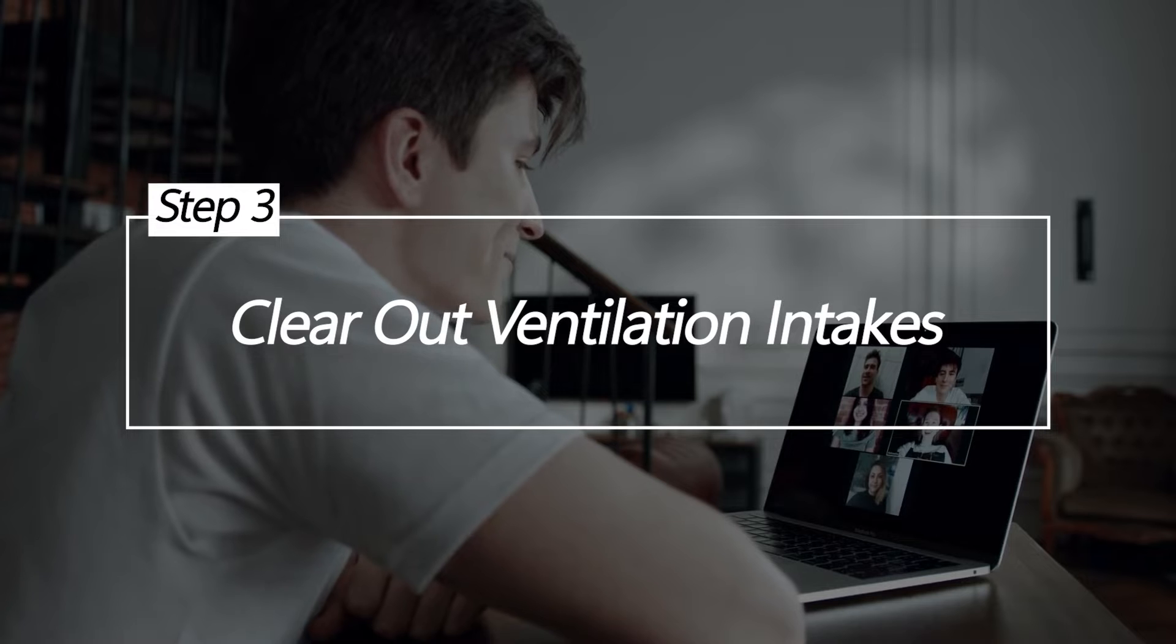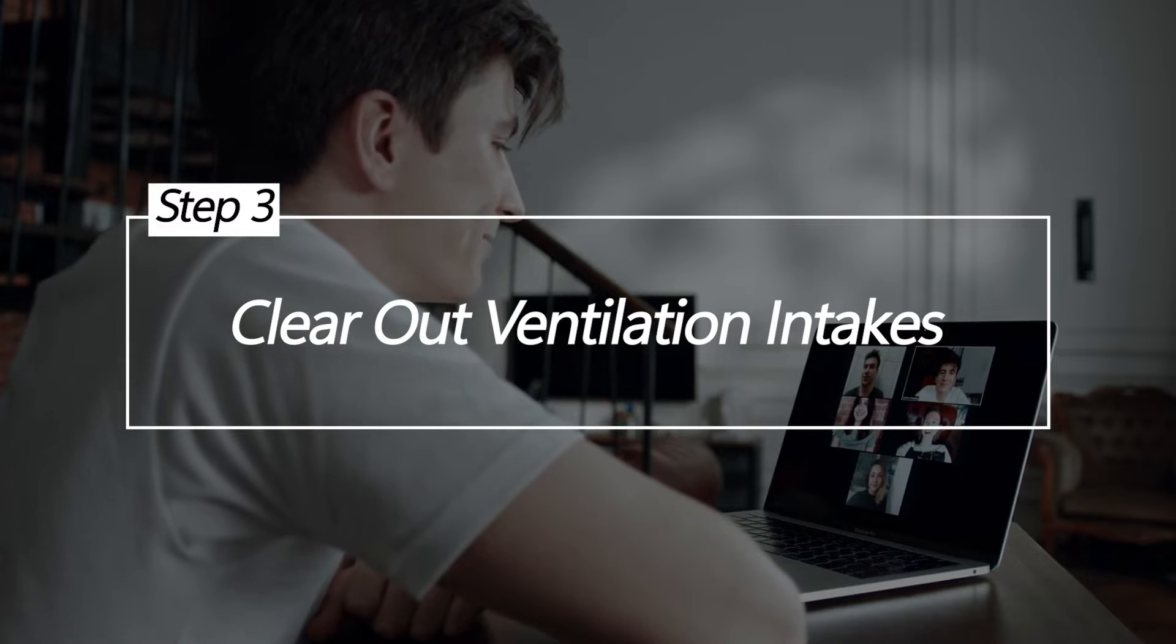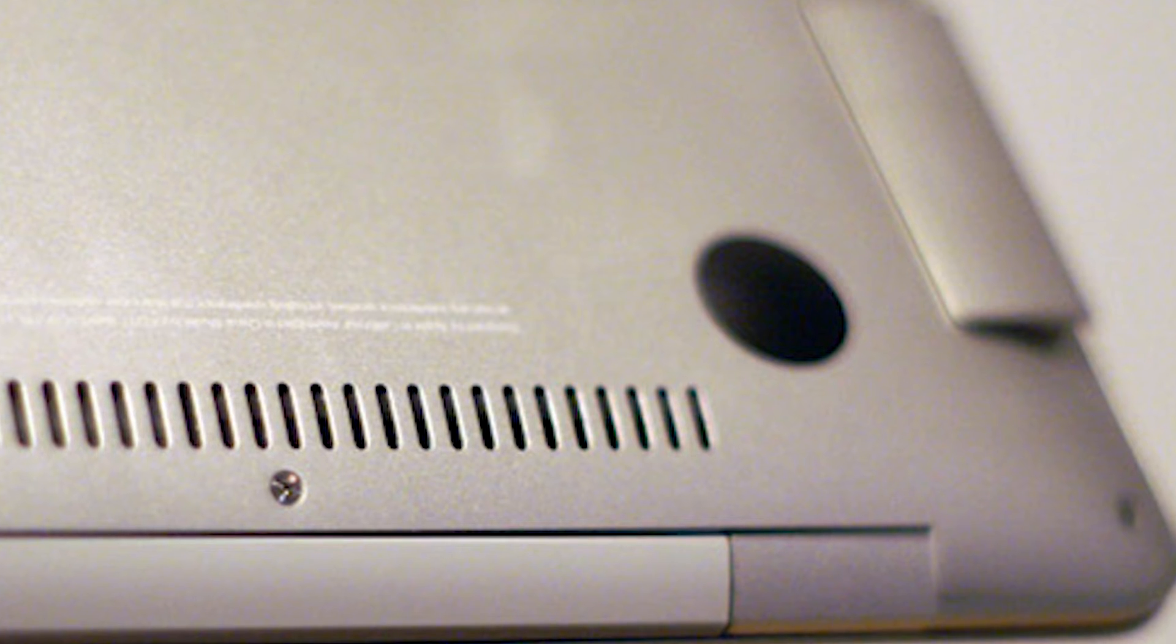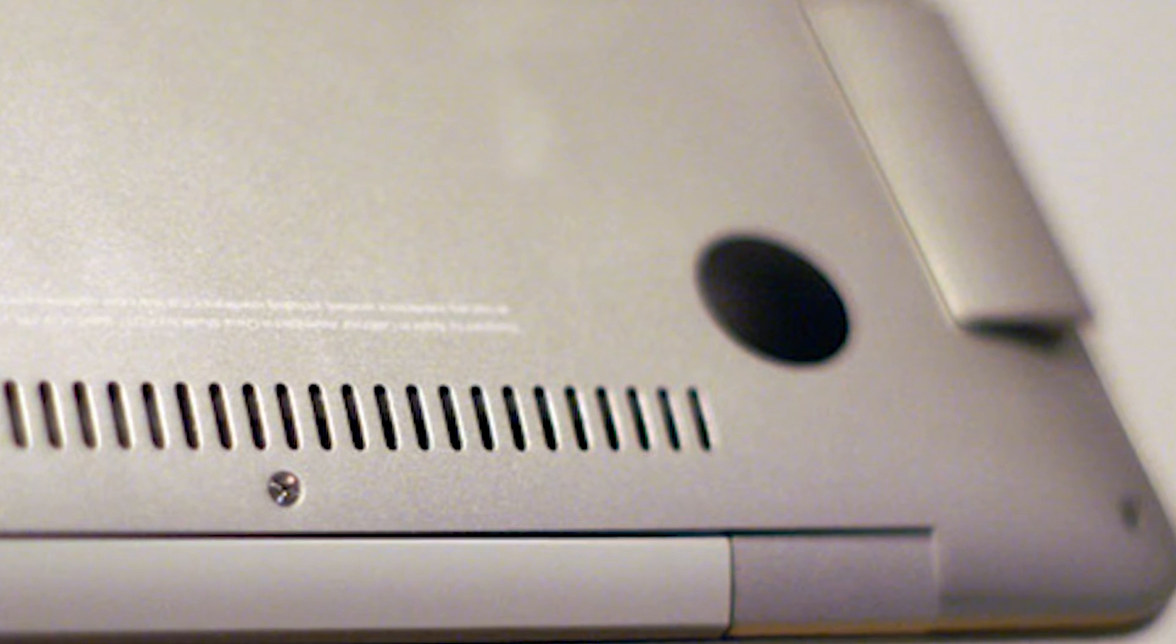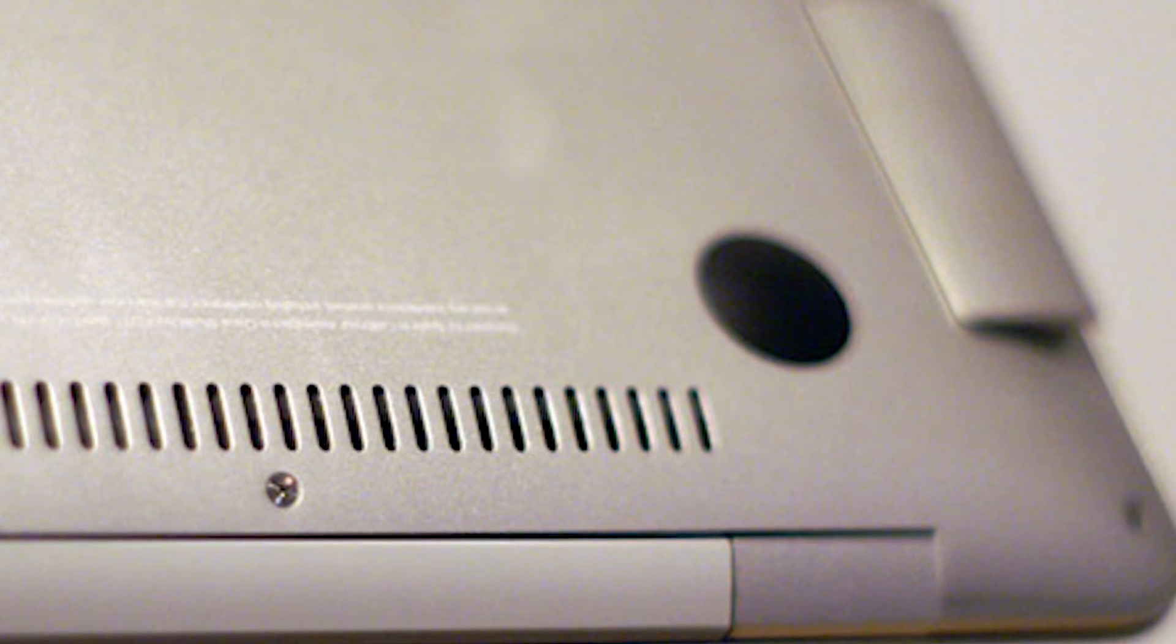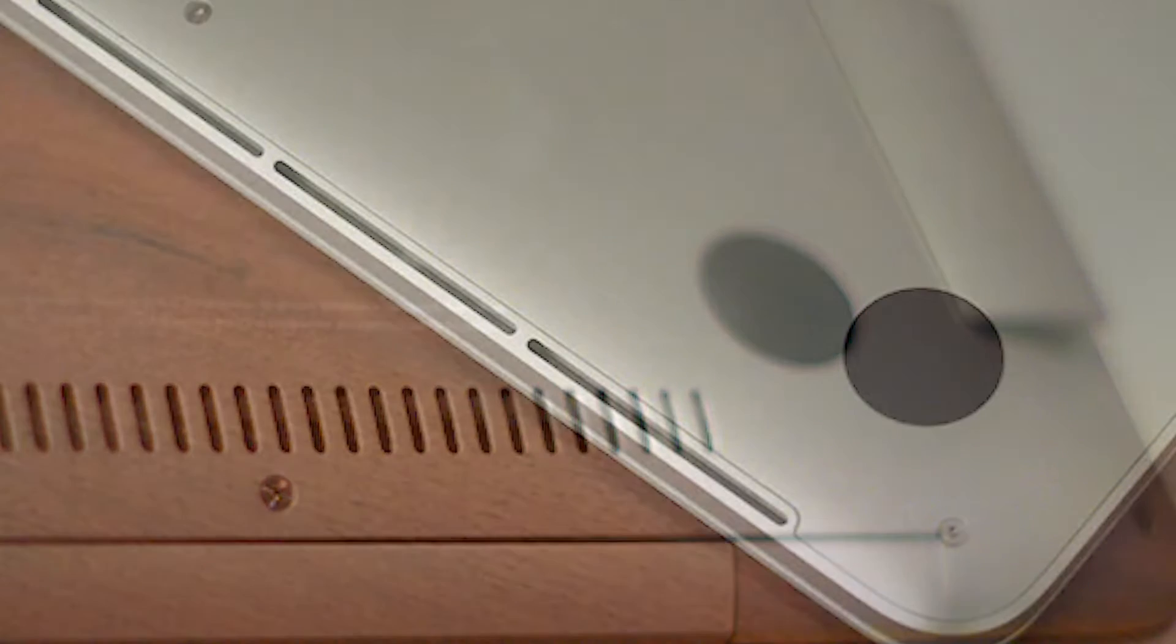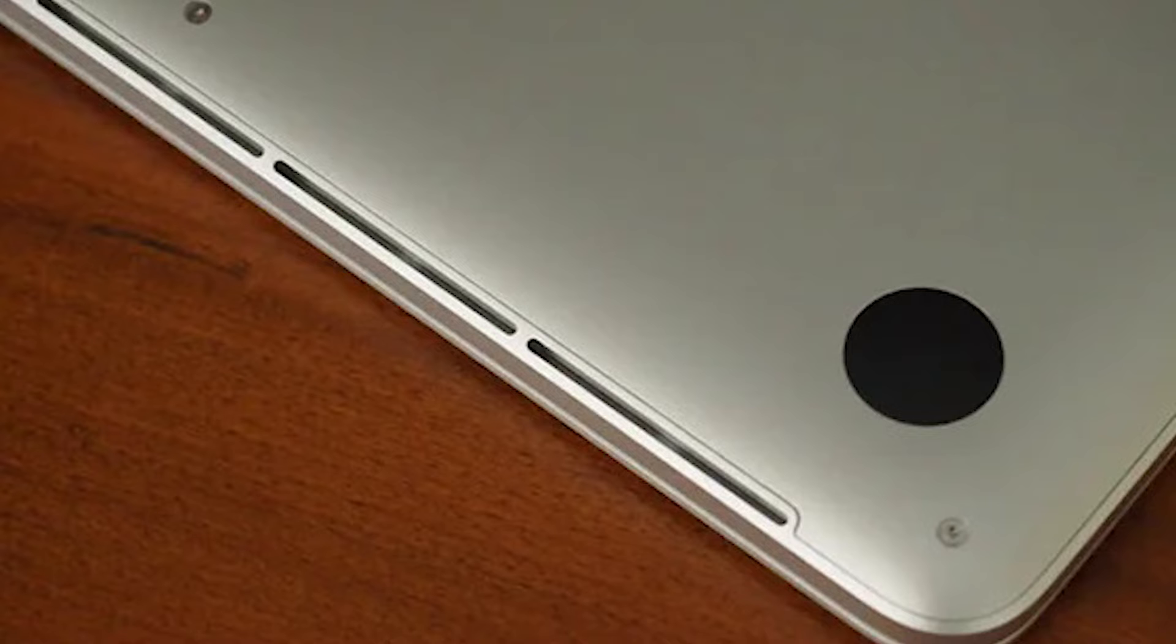Clear out ventilation intakes. The buildup of dust in the ventilation intakes can restrict airflow and cause overheating. Carefully cleaning out any debris from the intake vents removes these obstructions, allowing for proper airflow to cool components and reduce overheating risk.